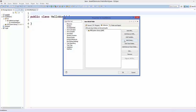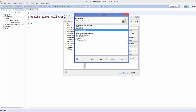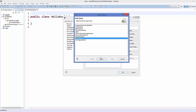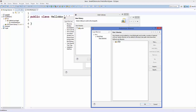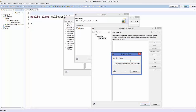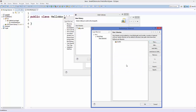Now click Add Library again and select User Library, then click Next. By default you may not see JavaFX here the first time, so click User Libraries. Remove any existing entry, then click New and name the new user library JavaFX. Click OK.